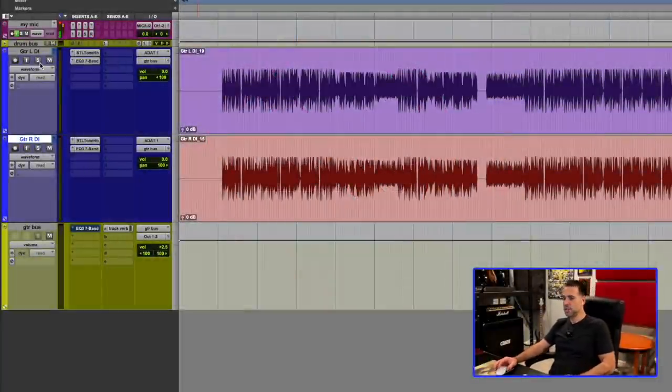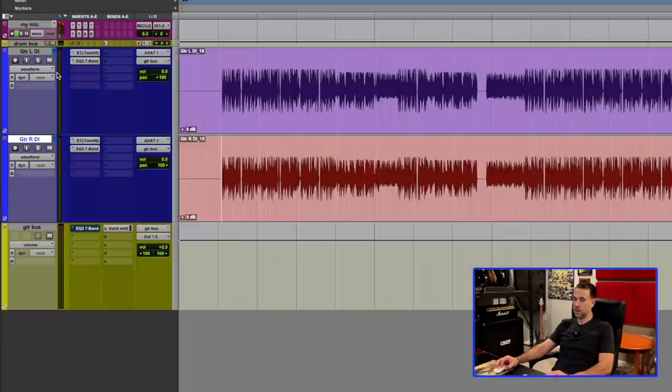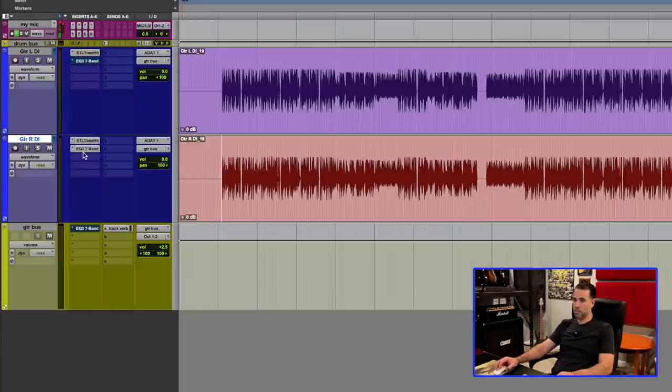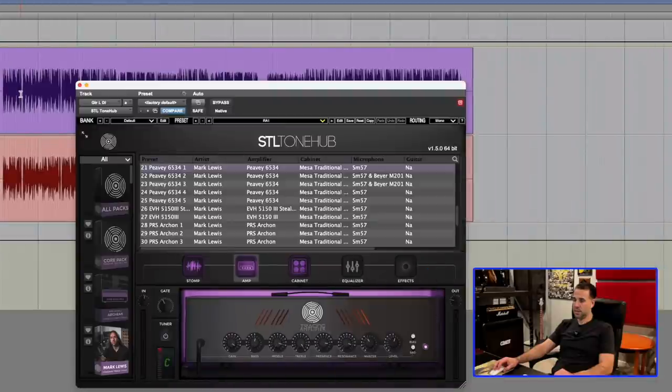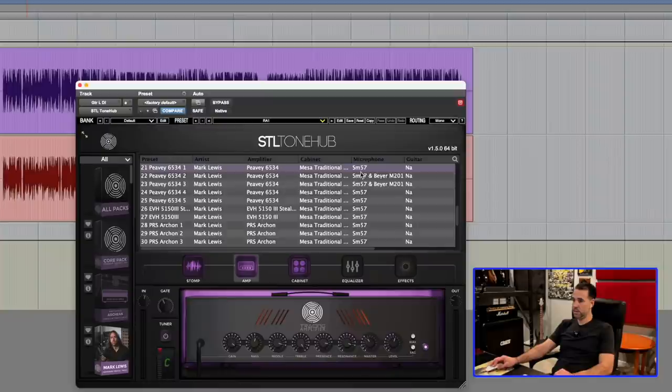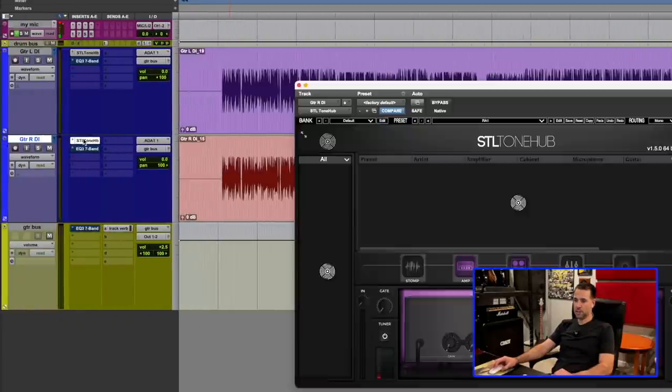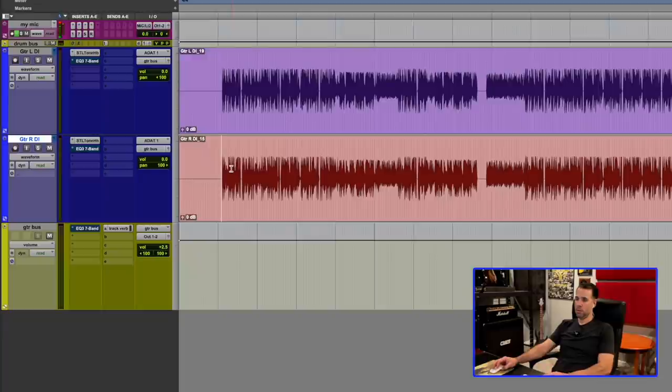So check this out here. Just got two guitar tracks going here, and I have some drums in the background, some live drums, and both guitar tracks are running through a guitar bus, but there's nothing going on on the guitar bus right now. Right now I'm going to mute these EQs that I have going here. Just a left and a right, panned hard left and right, volume at Unity. I'm using this STL Tone Hub, Mark Lewis preset, number 21, a PV6534, Mark Lewis here through a Mesa, traditional, mic with an SM57. Just a typical setup there. Both are exactly the same. And here's just a little taste, totally unaffected and what we're working with.